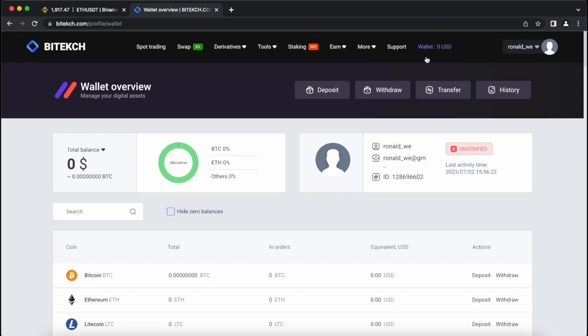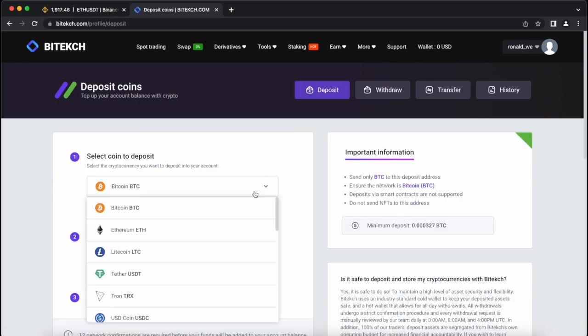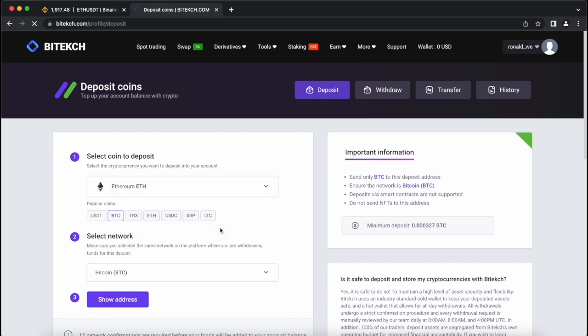First, we need to replenish our ETH wallet. To do this, go to the wallet and click on the deposit. Select Ethereum and click on show address.